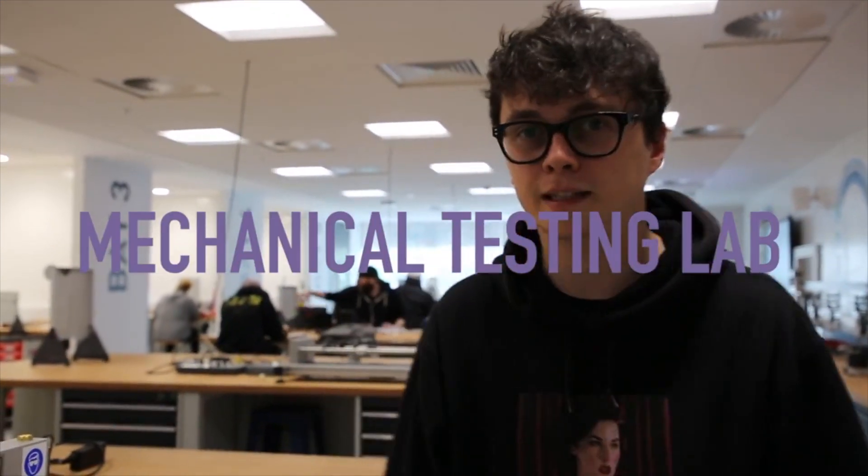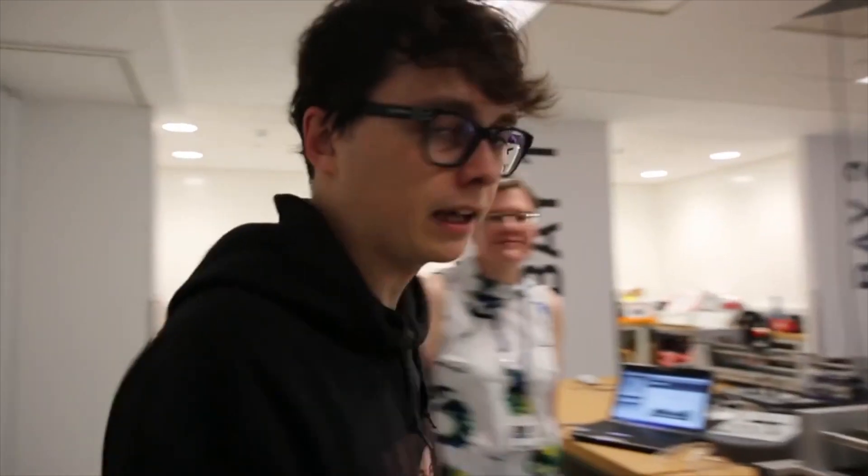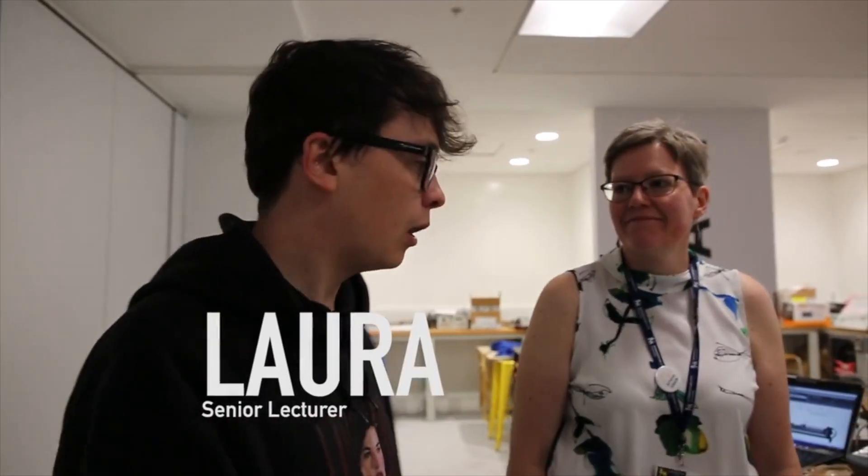OK, so we're here in Birmingham City University's Mechanical Testing Lab. I'm here with Laura Leyland, who is a Senior Lecturer here at Birmingham City University.